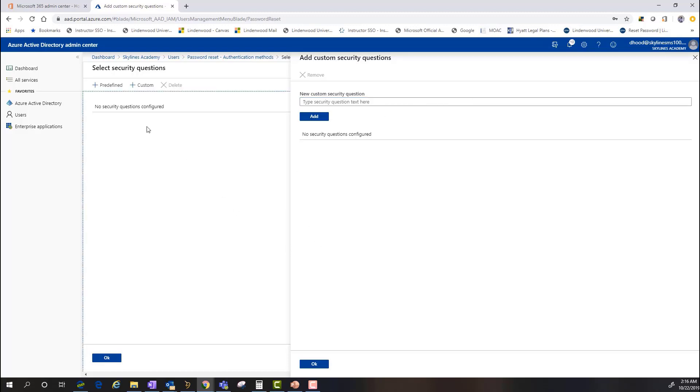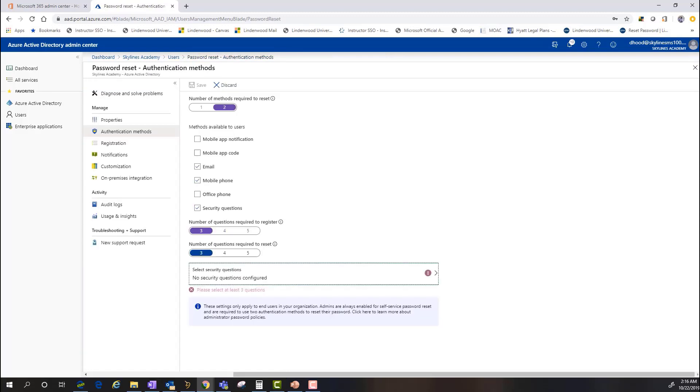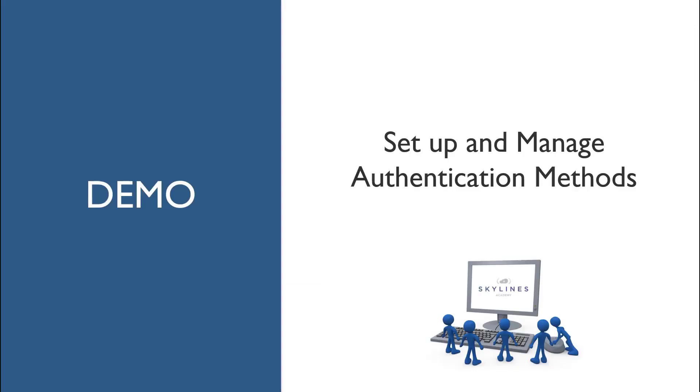But again, that's where you're going to go in and select those different authentication methods for those users inside of Azure Active Directory. So pretty straightforward in setting that up.